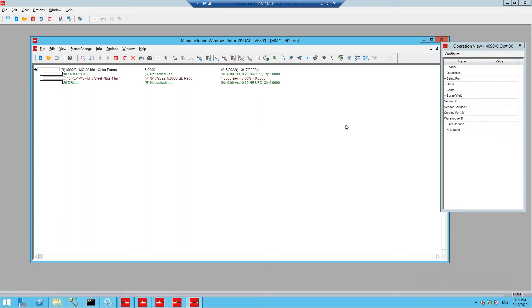NestLink identifies Visual work orders to synchronize with ProNest via their status and whether or not they contain a specified operation such as laser or plasma cutting operations.